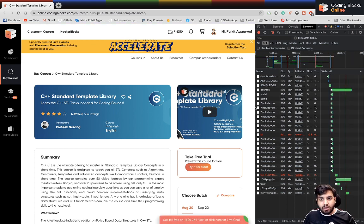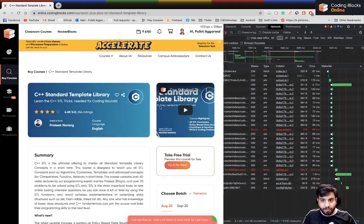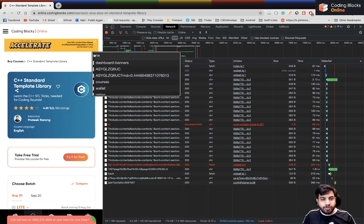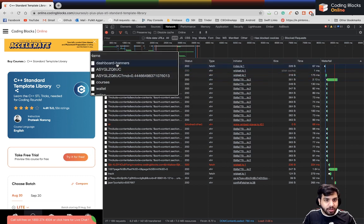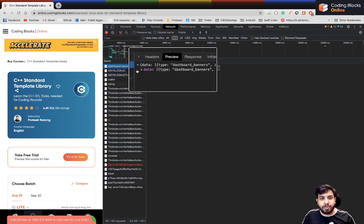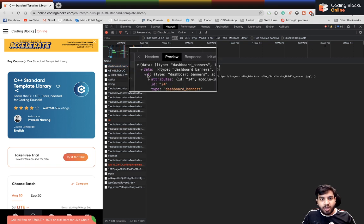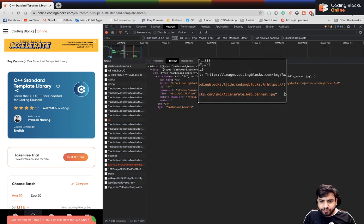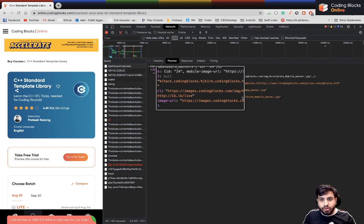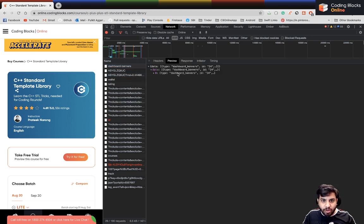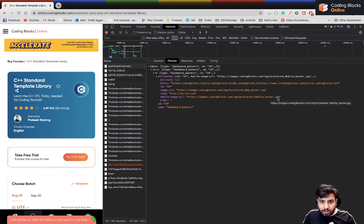When I reload the page, I get a lot of requests and information here. First, I see something called 'dashboard banner'. Let's open that API — you get a preview, you can open up the data and see attributes and elements, including an image URL. Let's open up both the mobile image URL and the image URL.